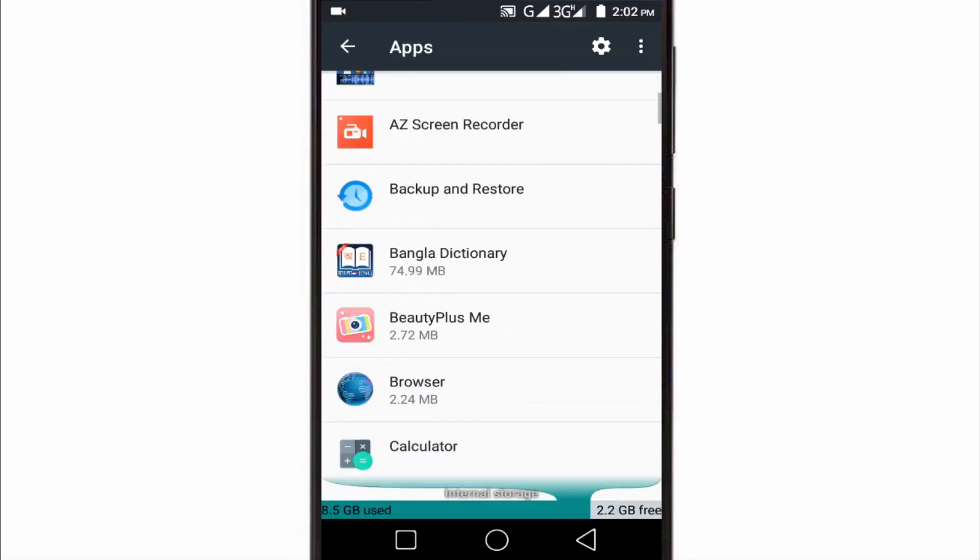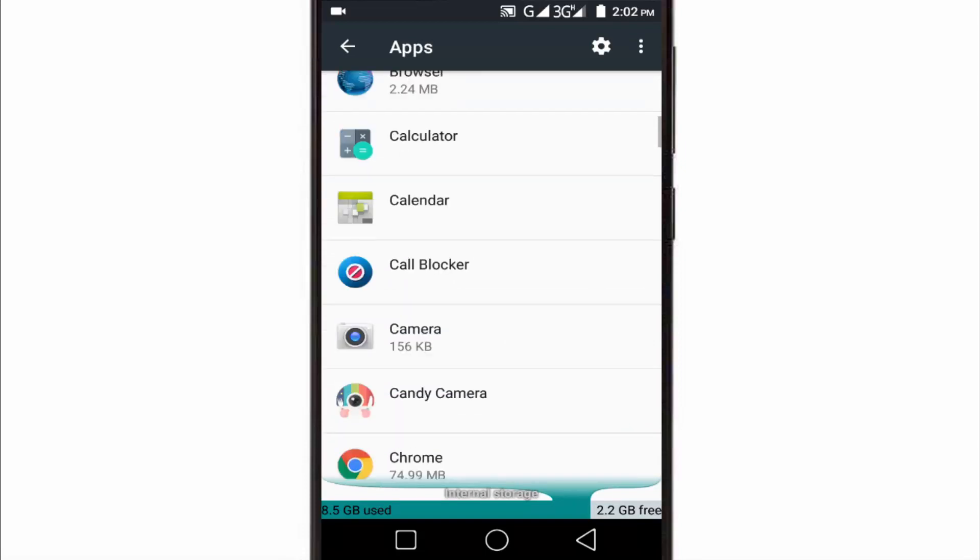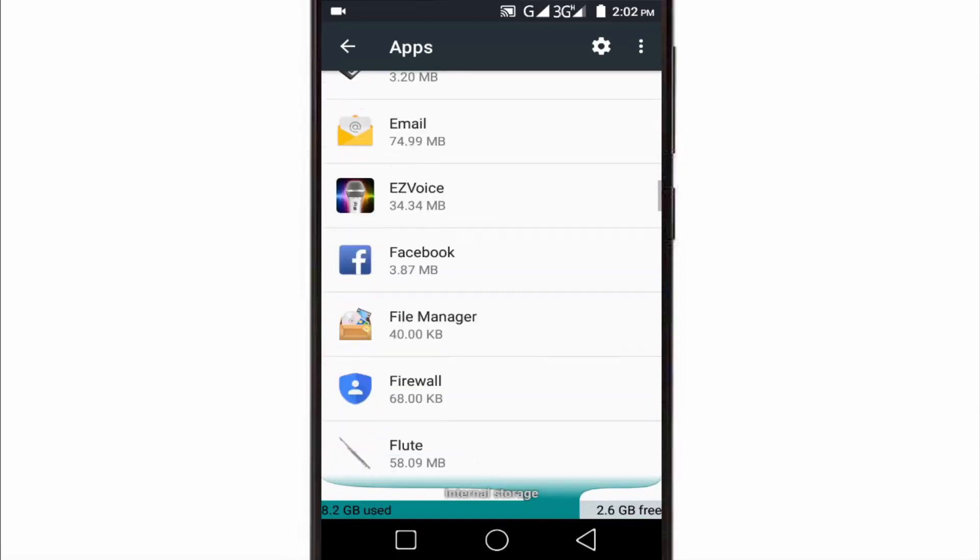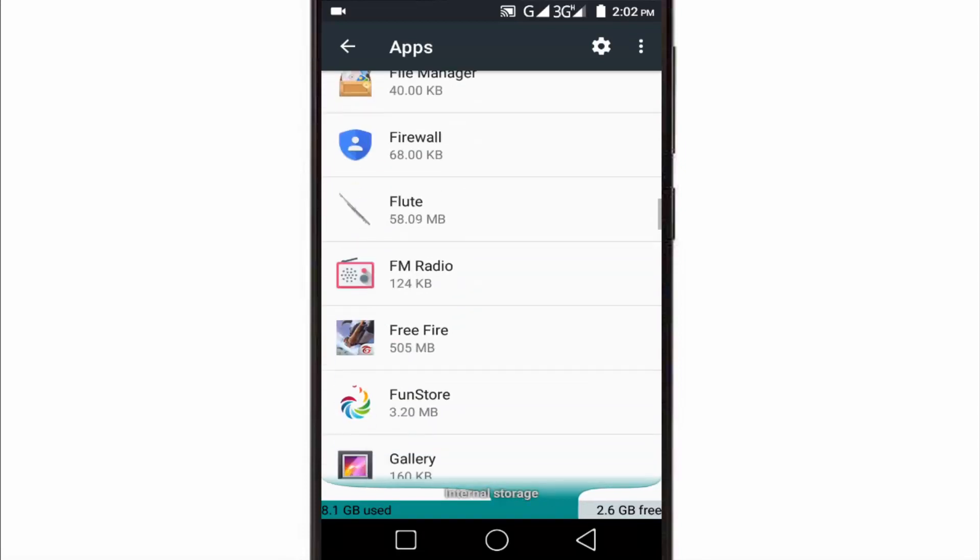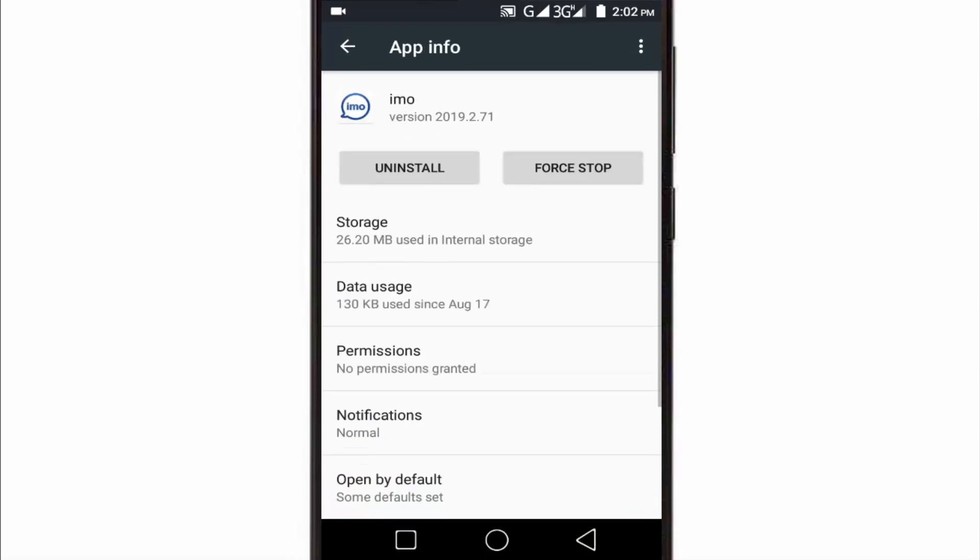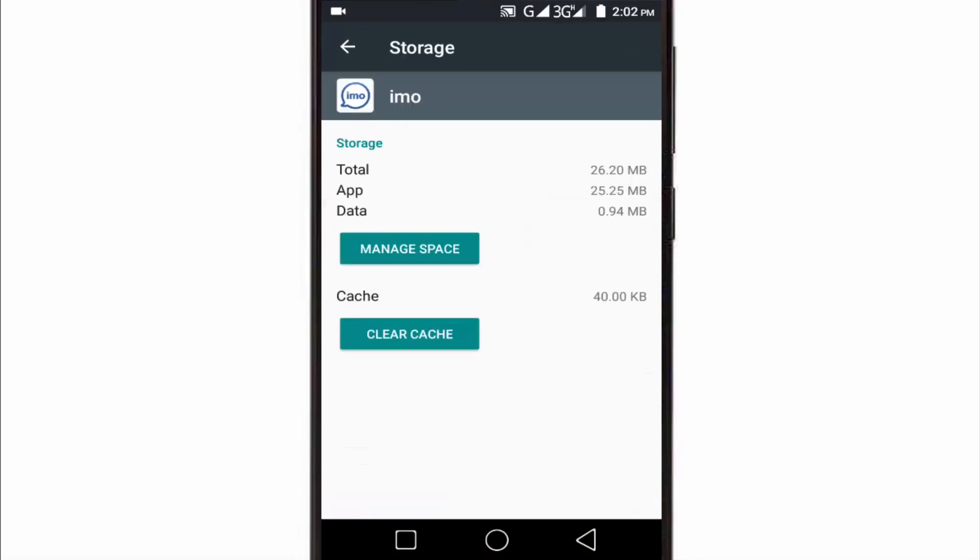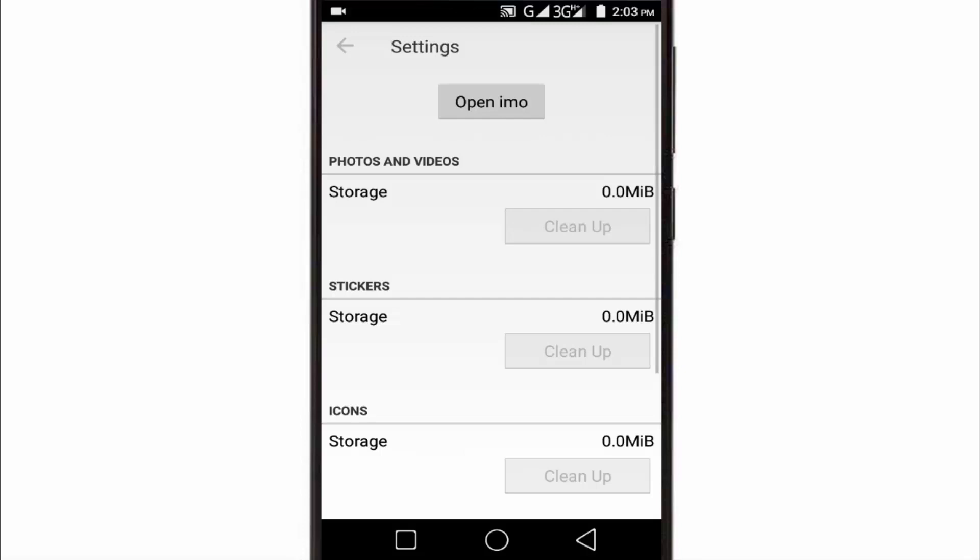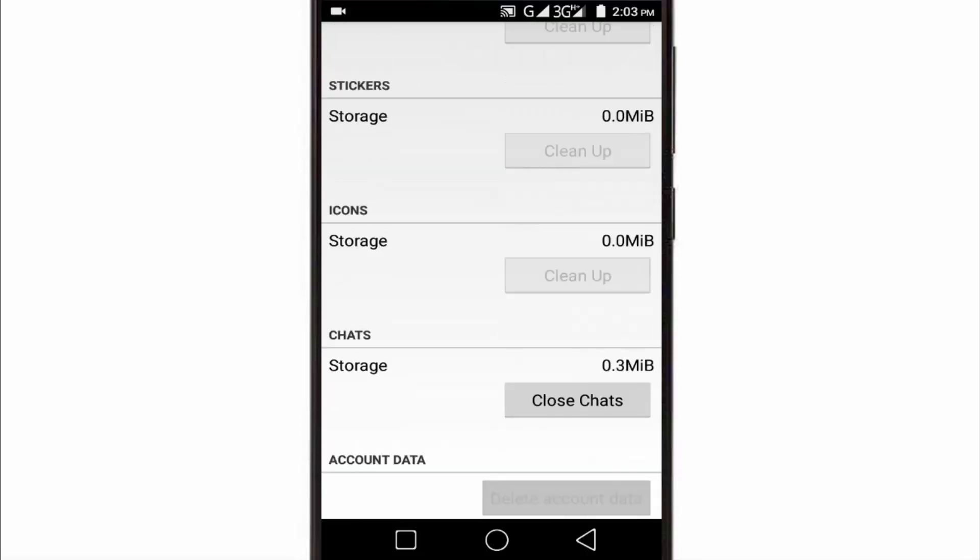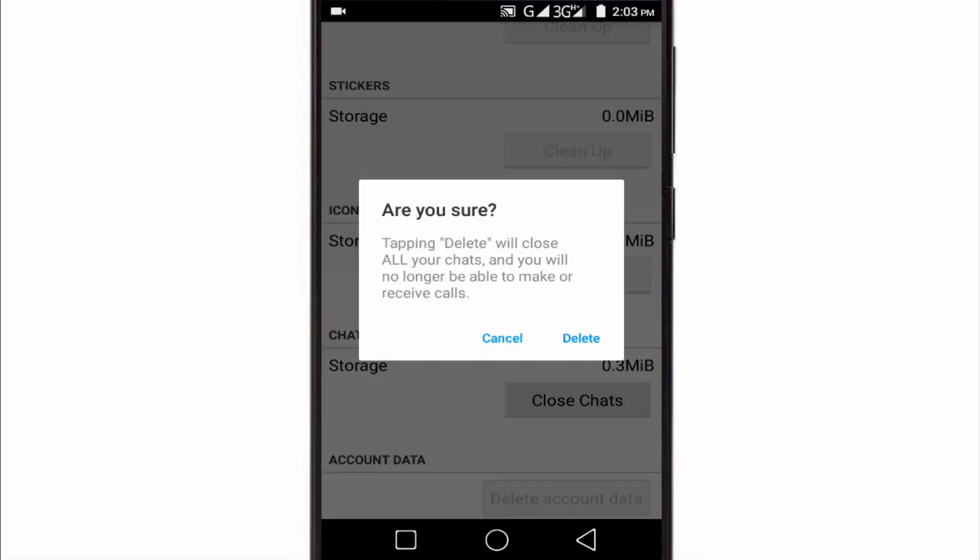In Apps Manager, scroll down and try to find the IMO application. Then open it and tap on Storage. Here, tap on Manage Space, and then tap on Delete Account Data.